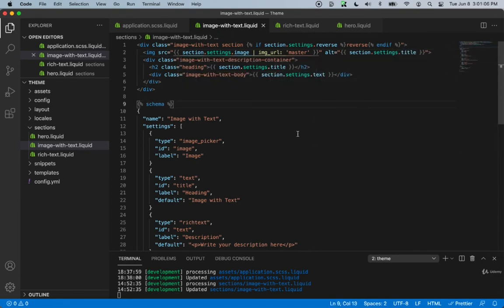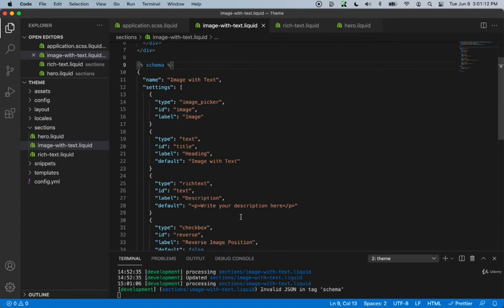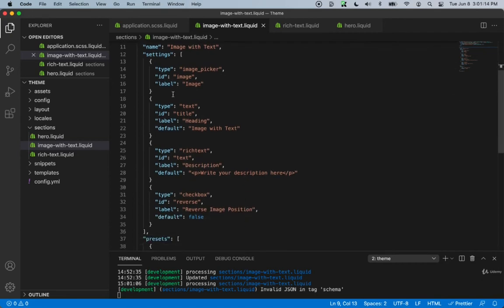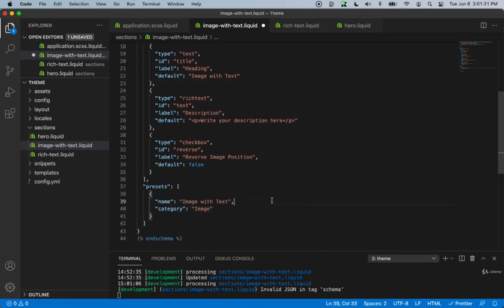So we created that, but now it's saying there's some error inside of our schema. Let's take a look — because I don't have commas after each of these objects. That should be good now.